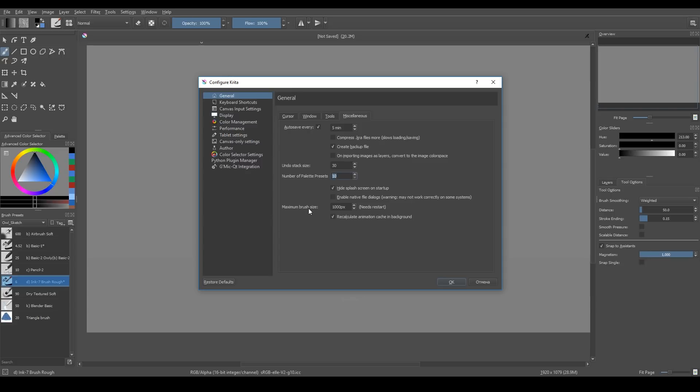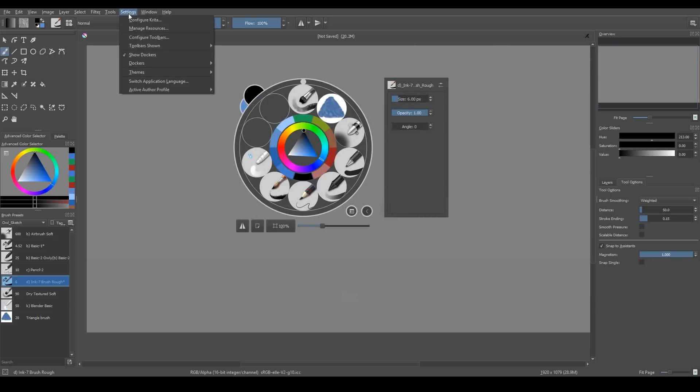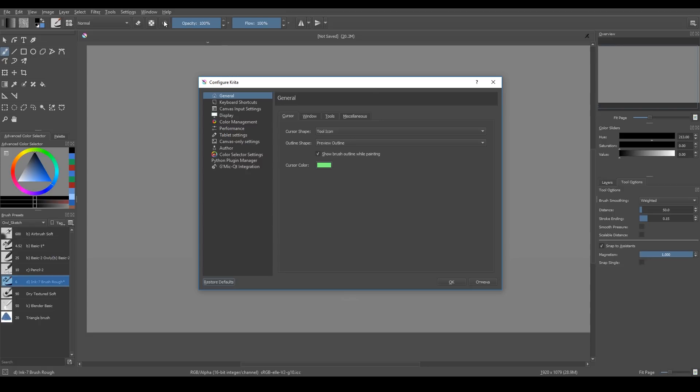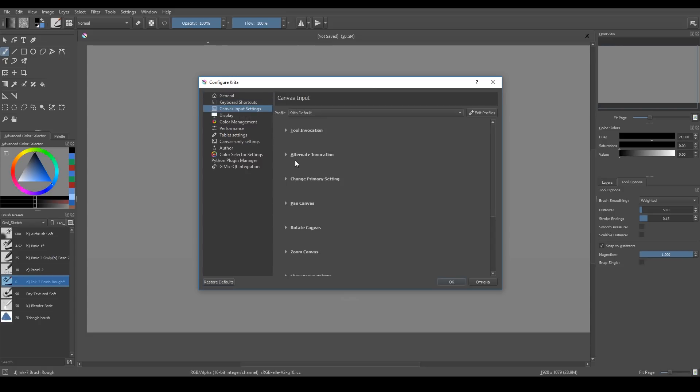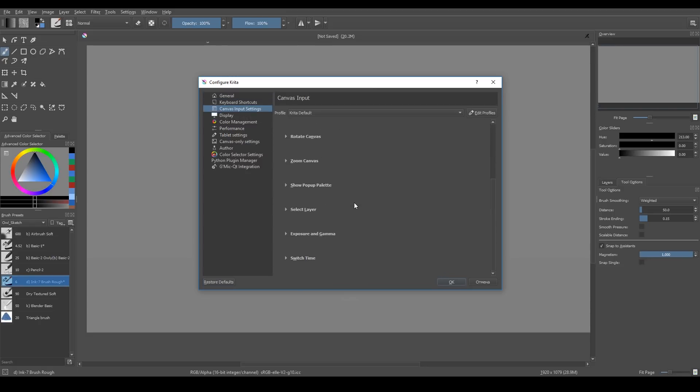But for some reason, some people find this pop-up palette irritating. And if you are one of them, you can turn it off in this settings menu. Settings Config Krita Canvas and Settings.